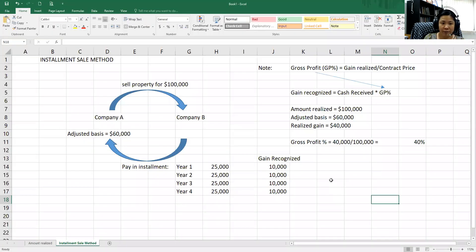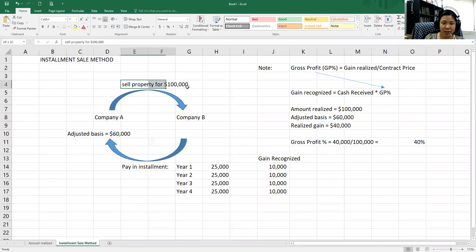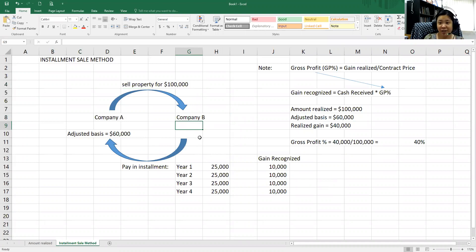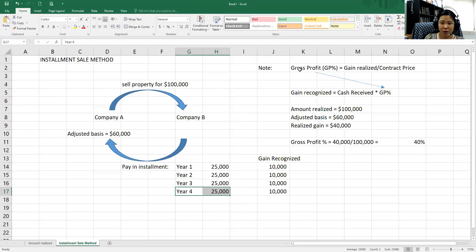For example, Company A has an adjusted basis of $60,000 and sells a property for $100,000 to Company B on an installment. Company B will not pay the full $100,000 at once — they will pay $25,000 in year one, $25,000 in year two, $25,000 in year three, and $25,000 in year four.